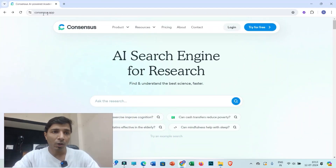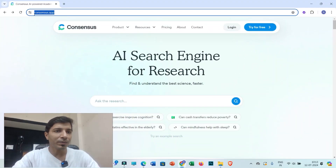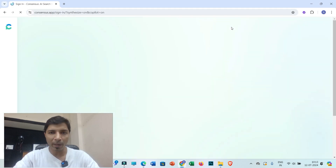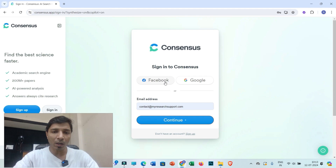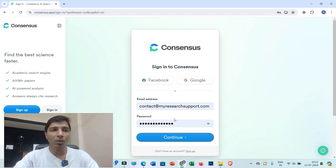The very first step is to visit Consensus.app where you can log in with your login ID and password. If you don't have an account, you can sign up for free. You can log in with your Google account, Facebook account, or simply proceed with your email address. Right now I have already created an account, so I'll log in with my credentials.